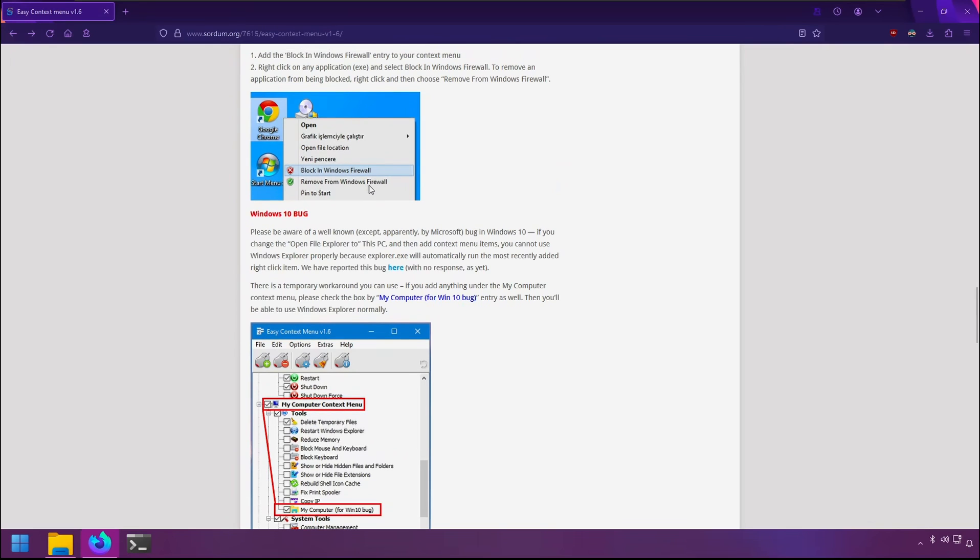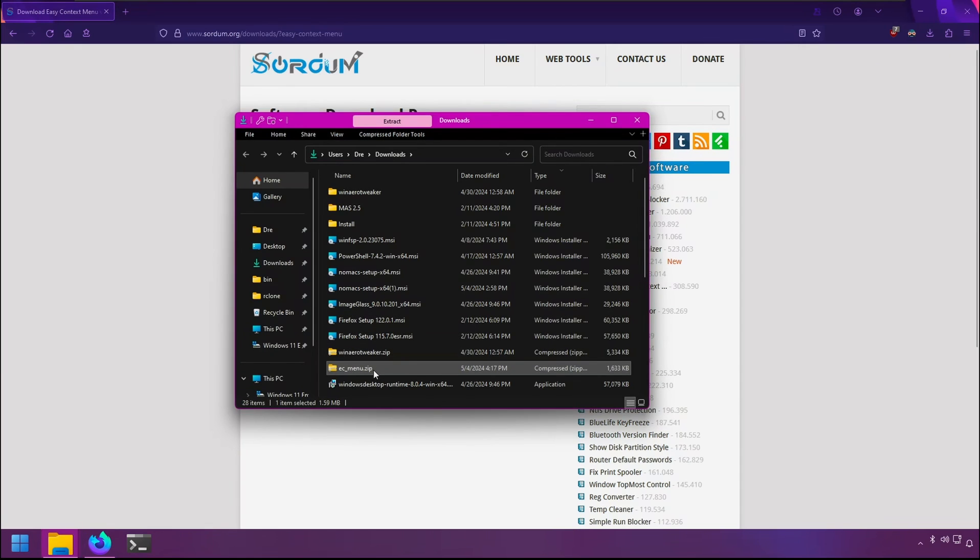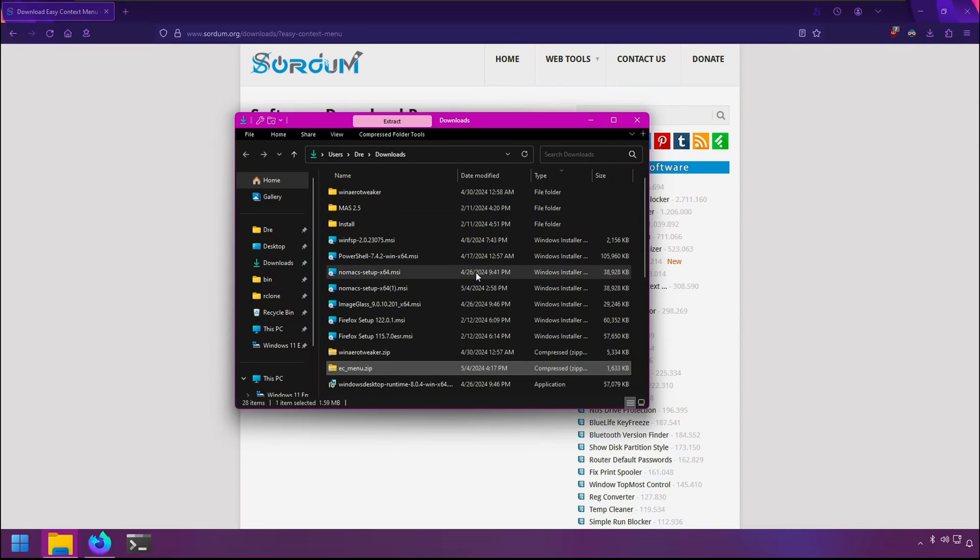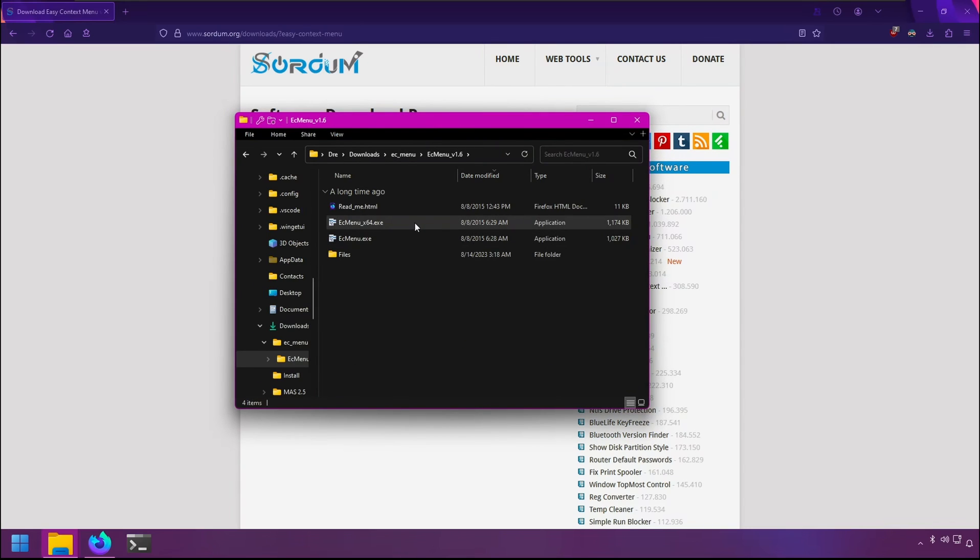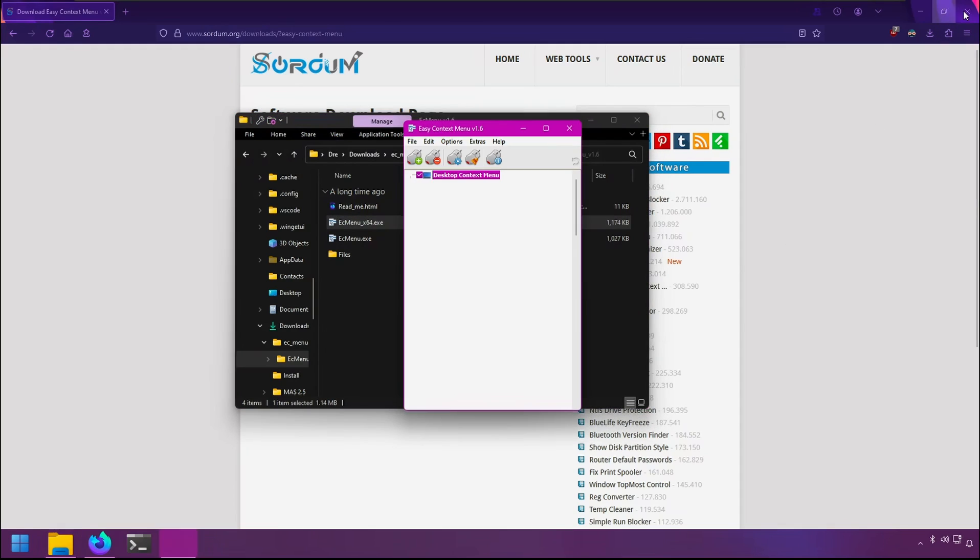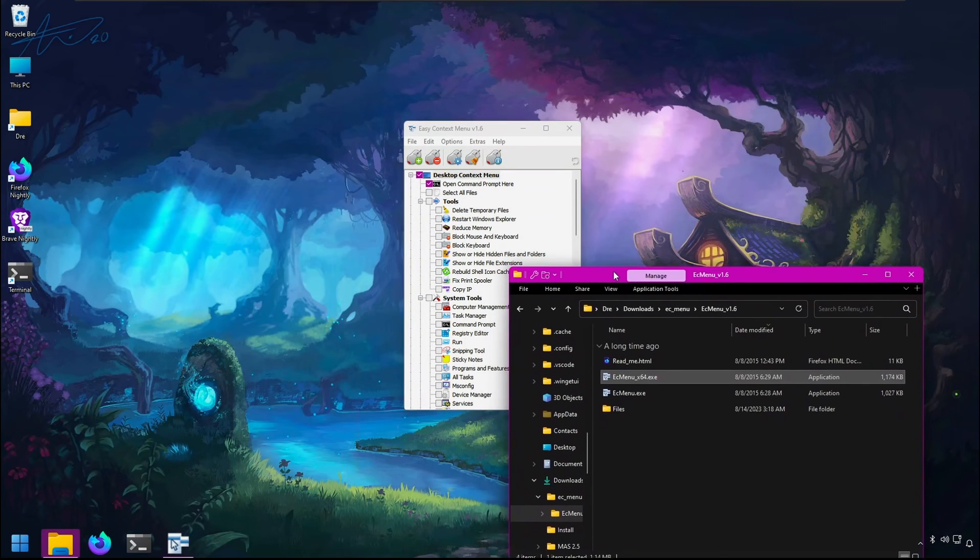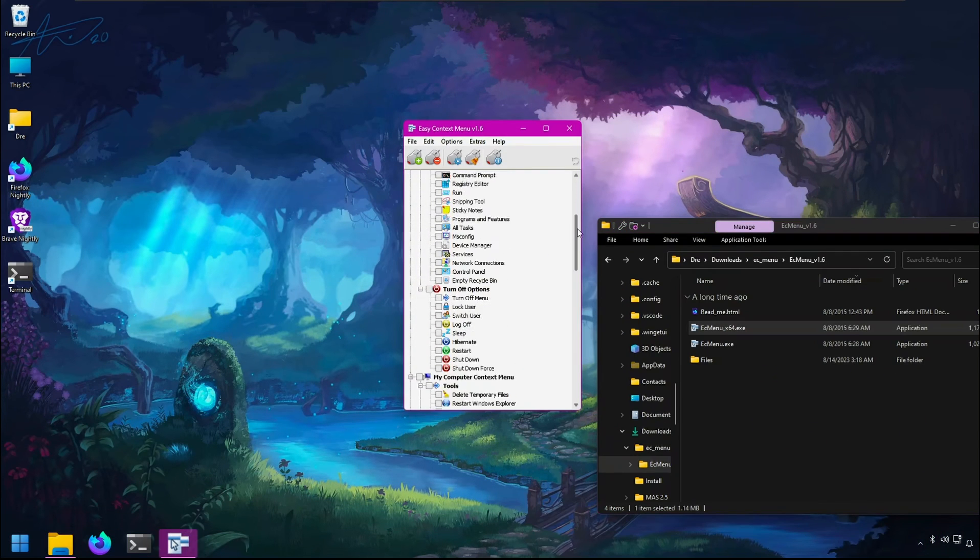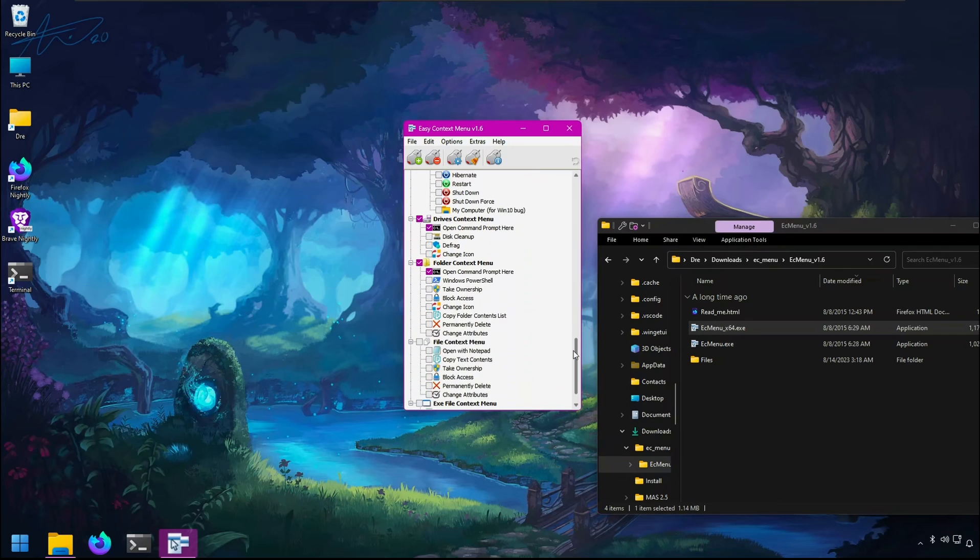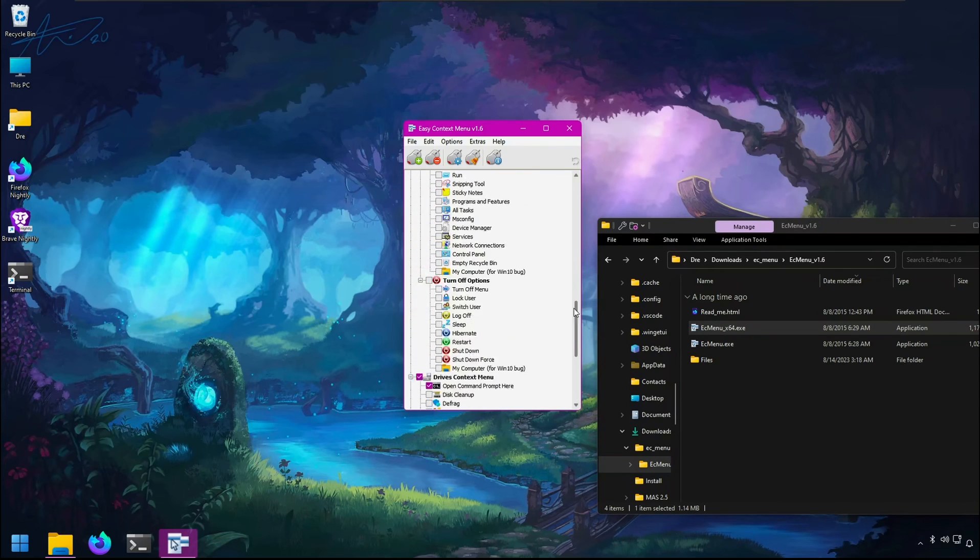As you can see, there's a lot of commands that you can add to the context menu with this program. I'll extract it and you can put this wherever you want. Here's what it looks like. These are all the commands by default that you can add to various different context menus.